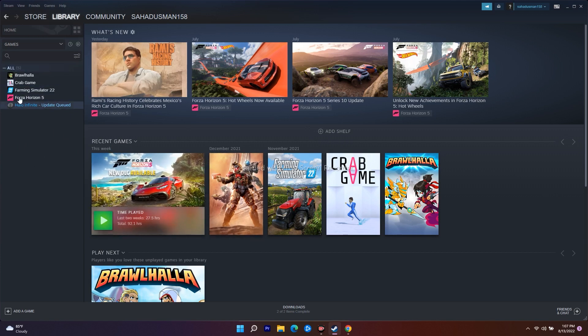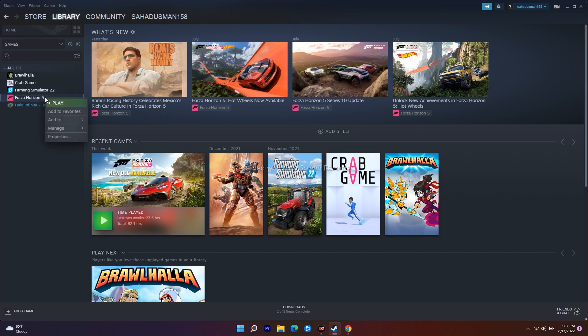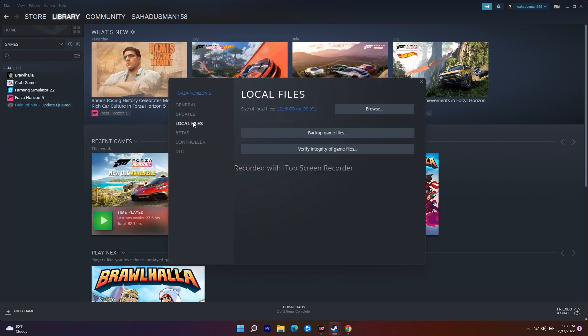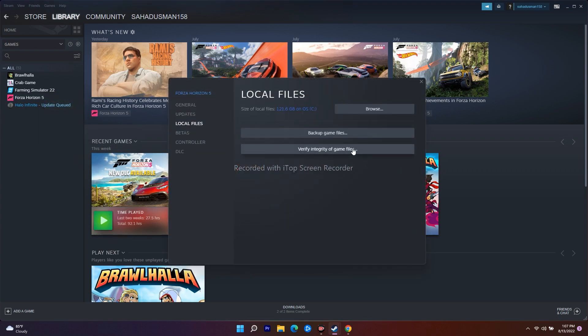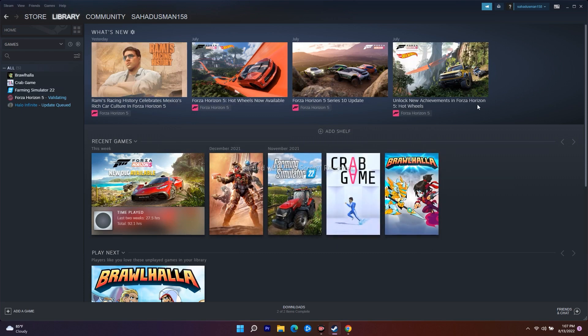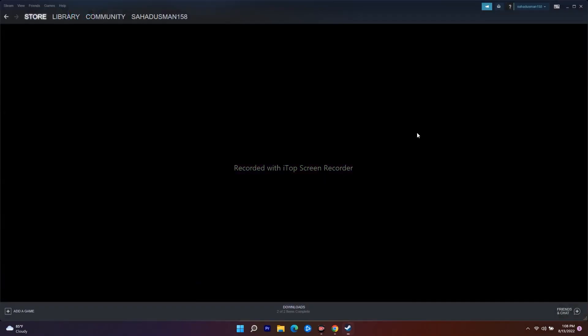I'll show an example with Forza Horizon 5 since I don't have Spider-Man. Right-click the game and go to Properties, navigate to Local Files, and there is an option called Verify Integrity of Game Files - just click it. This is very important because if you have any corrupted files, this process will fix them. Wait until it reaches 100%, then restart your PC, launch the game, and most probably this will be completely fixed.